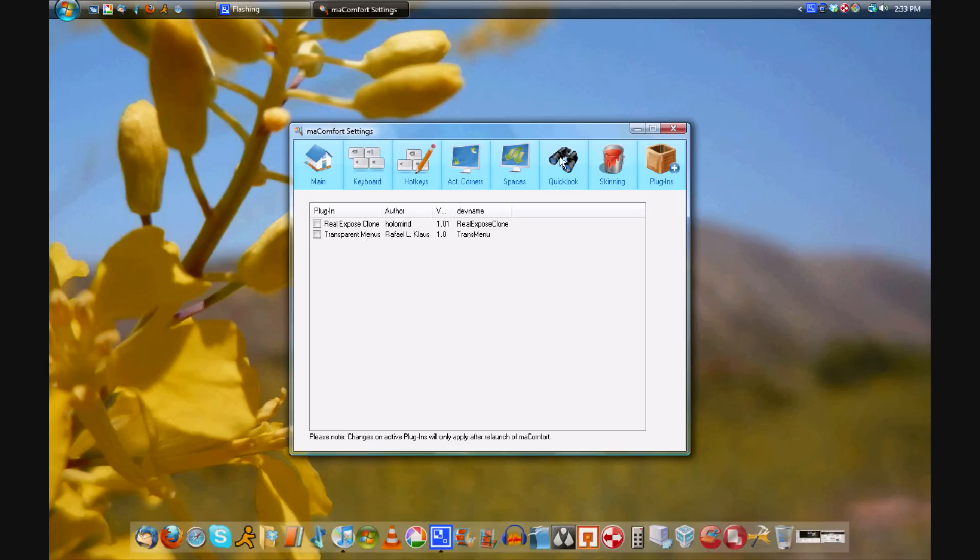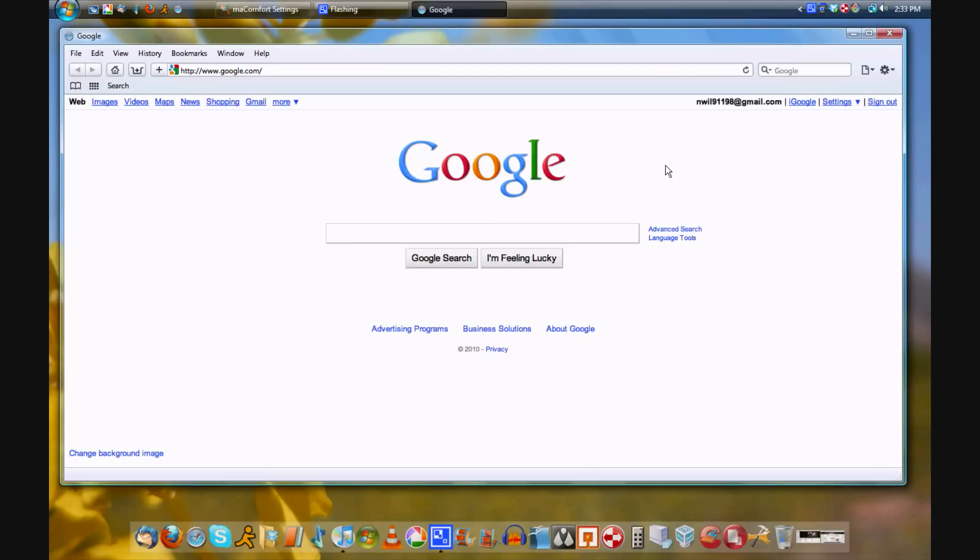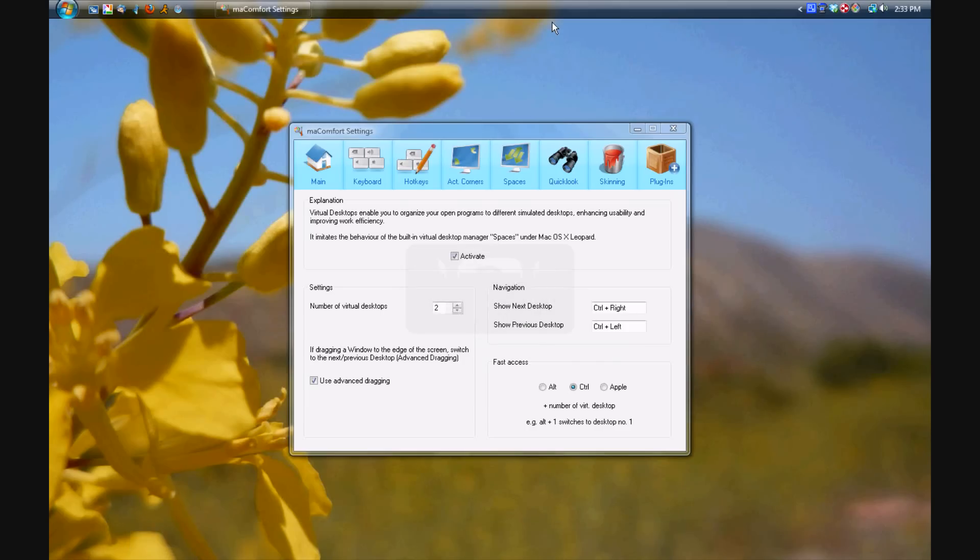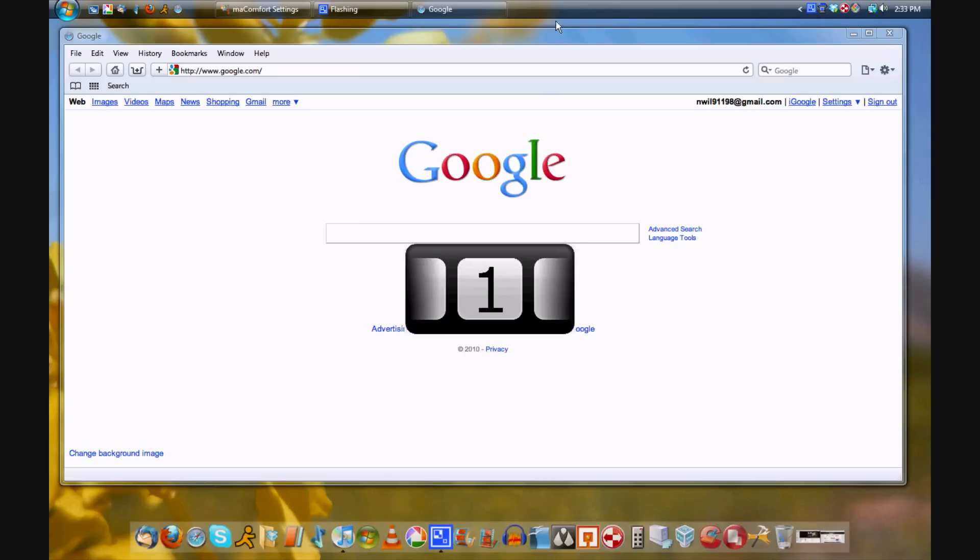Spaces, let's take a look here. Open Safari. Now I switched to space 2, and as you can see, I switched desktops.